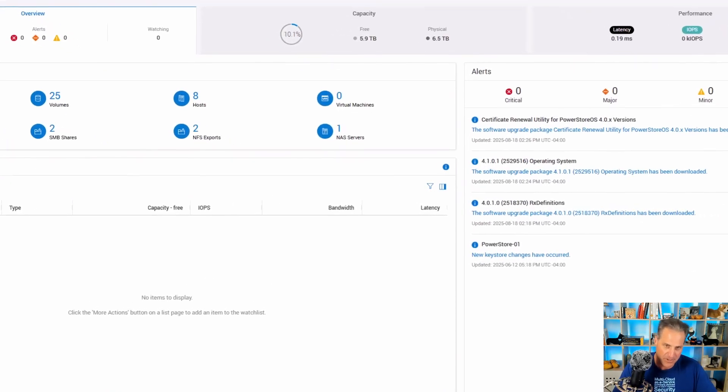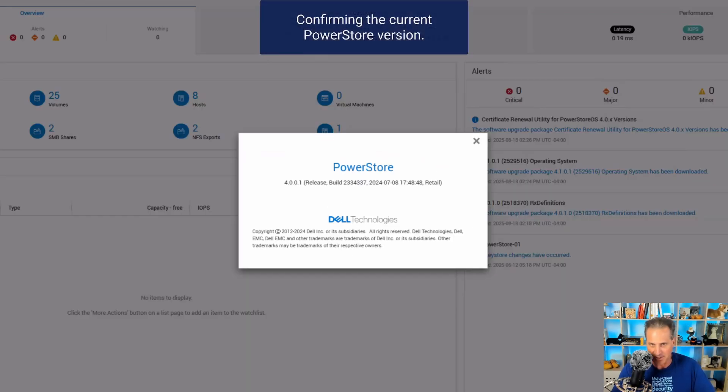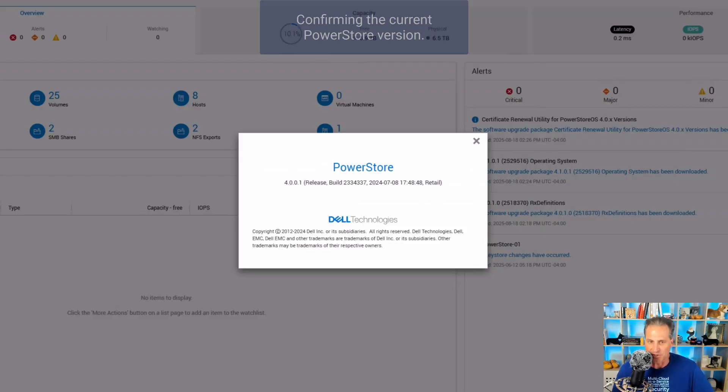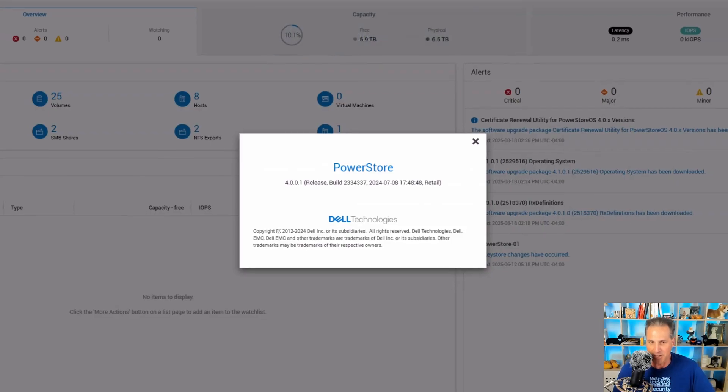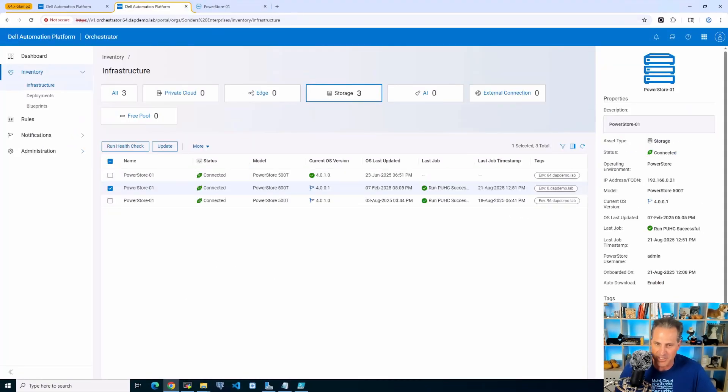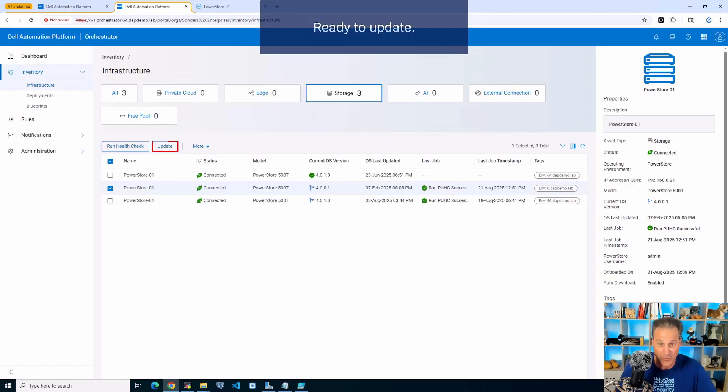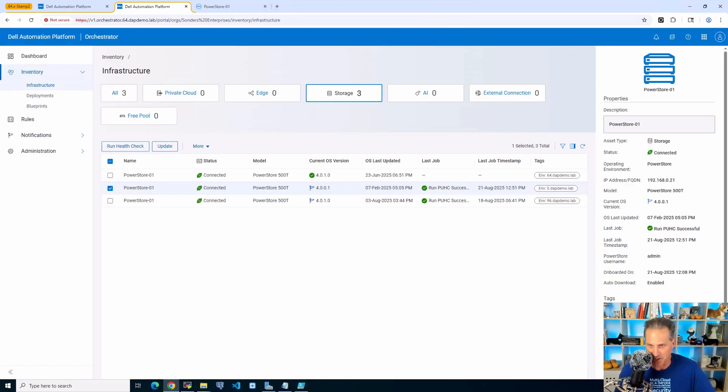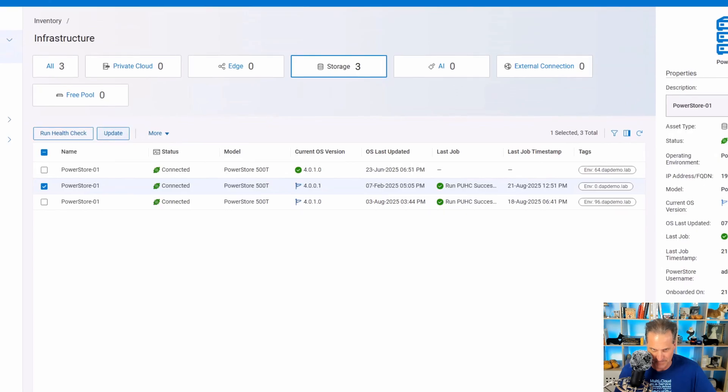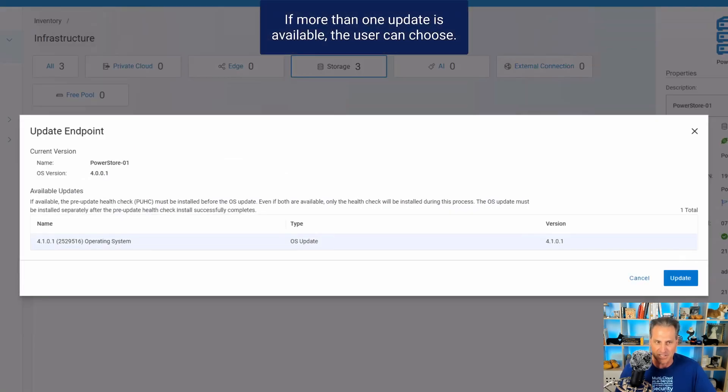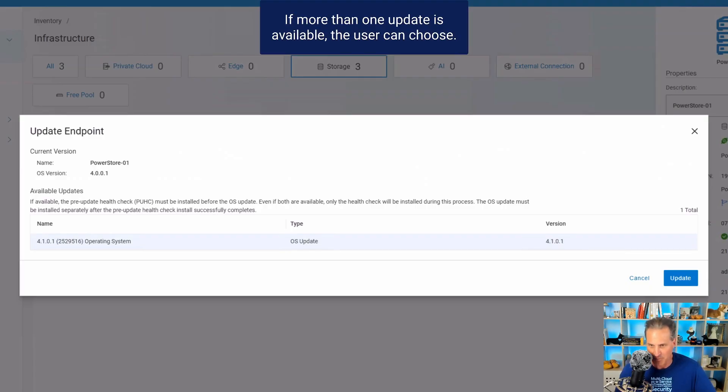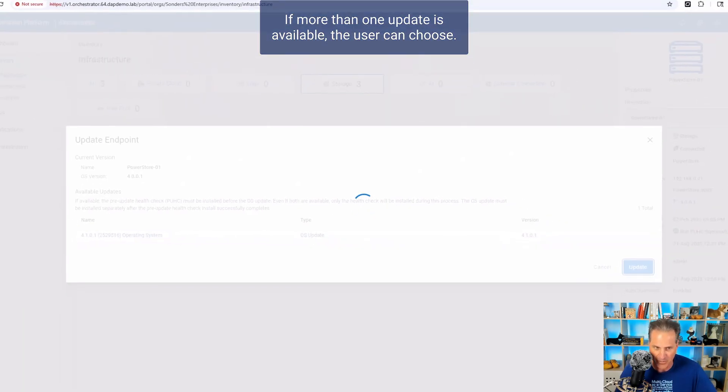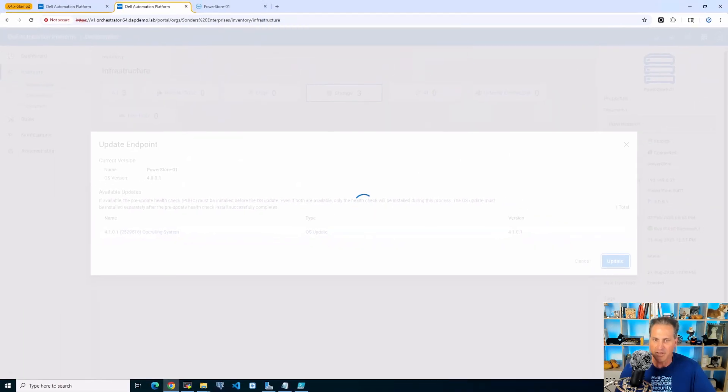I am going to show for completeness over here on the PowerStore the job running. There's the PowerStore we're going to update, 4001, confirming that is the correct OS that we're moving from. We're going to check the box and click update. Now, there's the available update there, the update endpoint, and we see where we're going to with regards to the version, 4101.